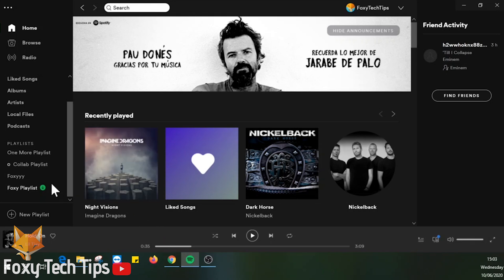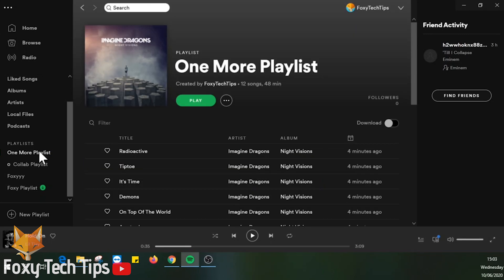To delete a playlist on Spotify desktop, open the playlist from the library on the left sidebar.